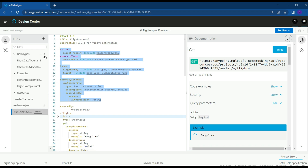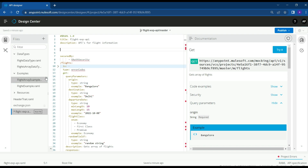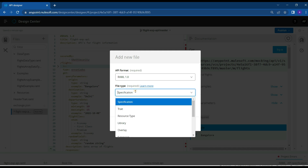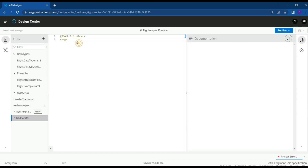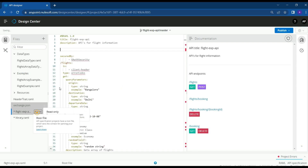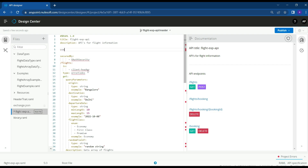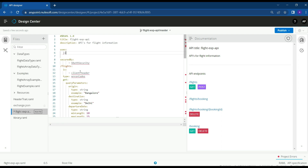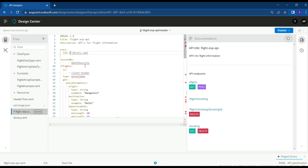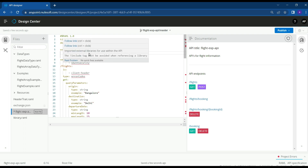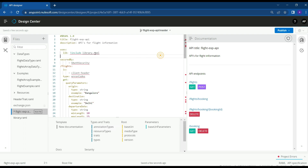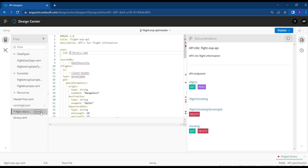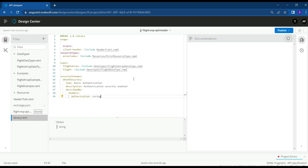Now we have security scheme types, resource types, and traits. Let's remove everything from the root file and create a library file. In a real project you'll have many data types defined, so it's good practice to organize the code by creating libraries and moving all the data types, security schemes, and resource types into a library file. We've moved everything and are now trying to use it from the root file — we don't need the include tag; we can directly reference the library file.